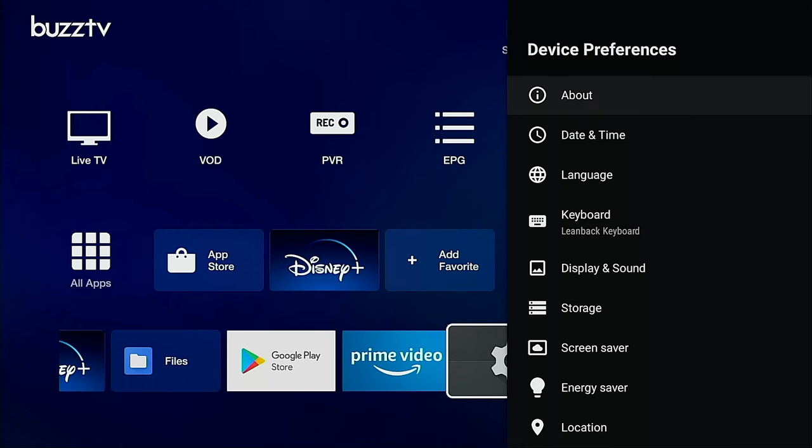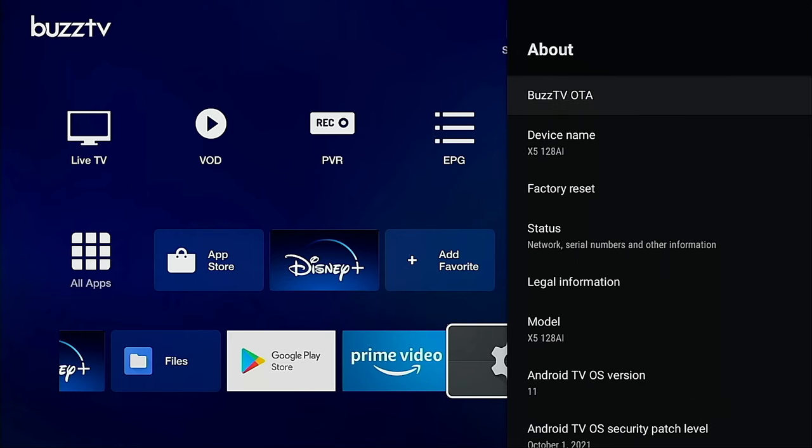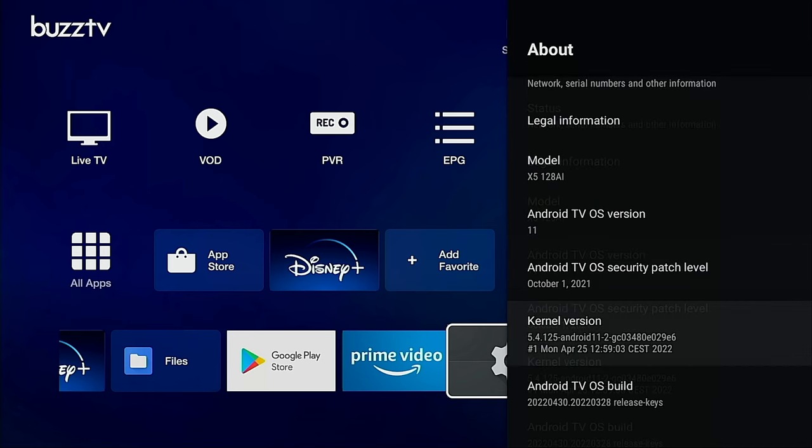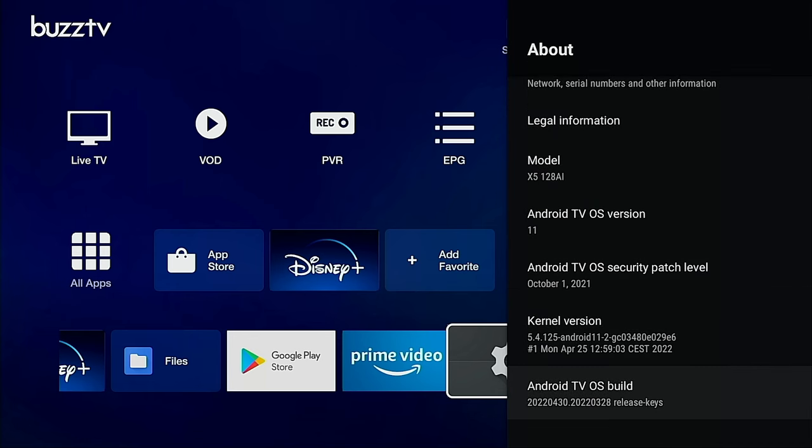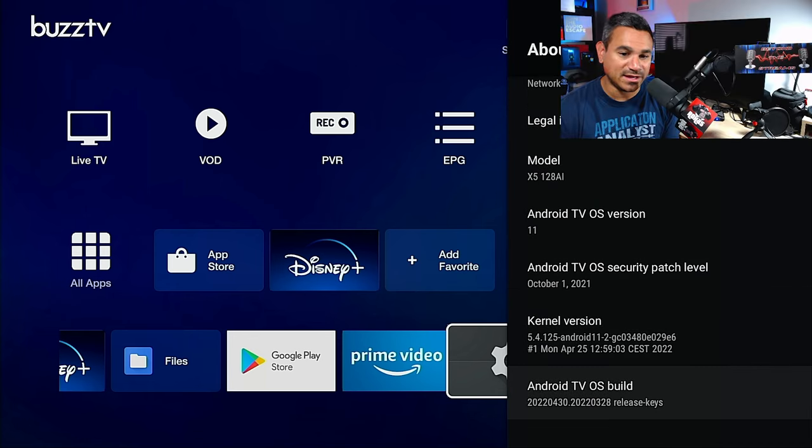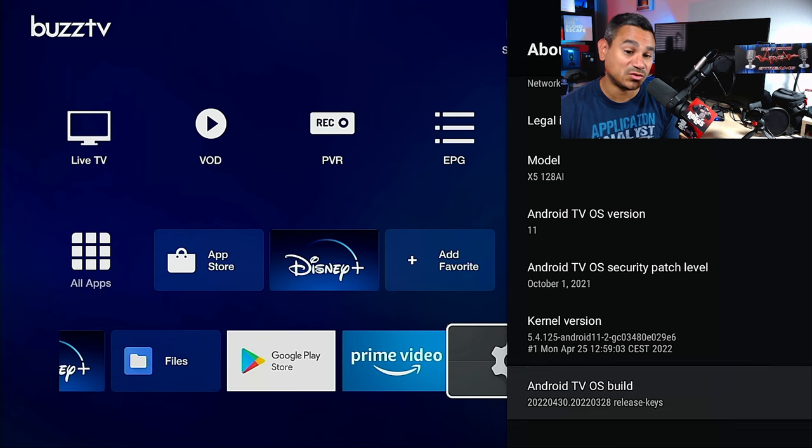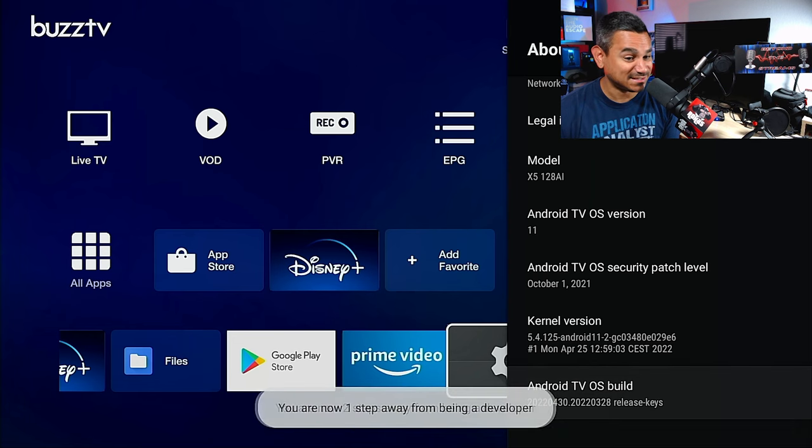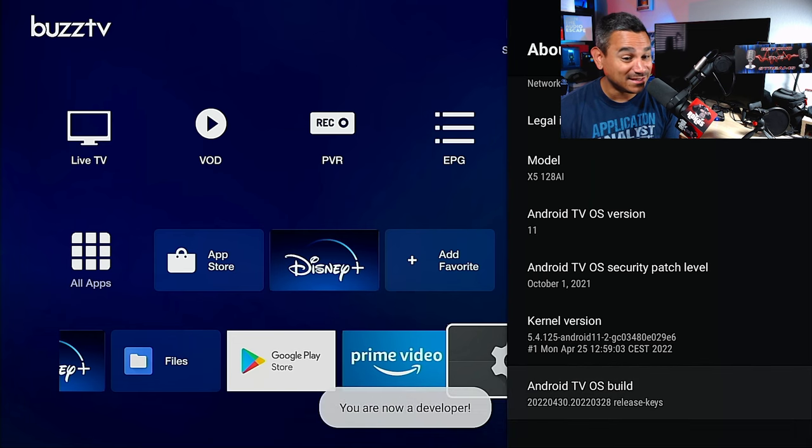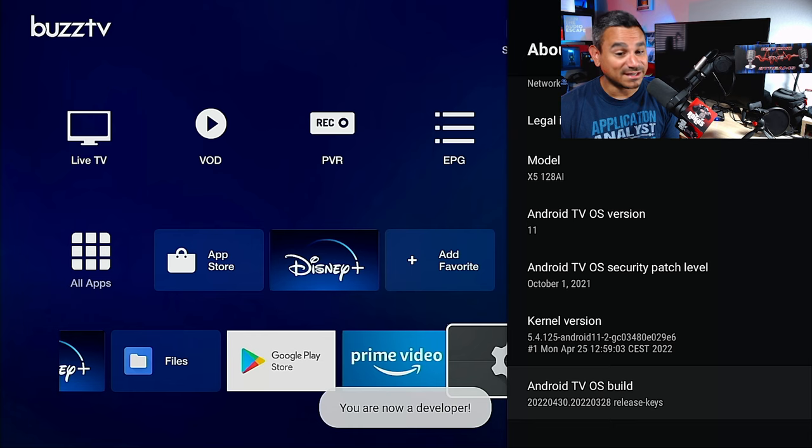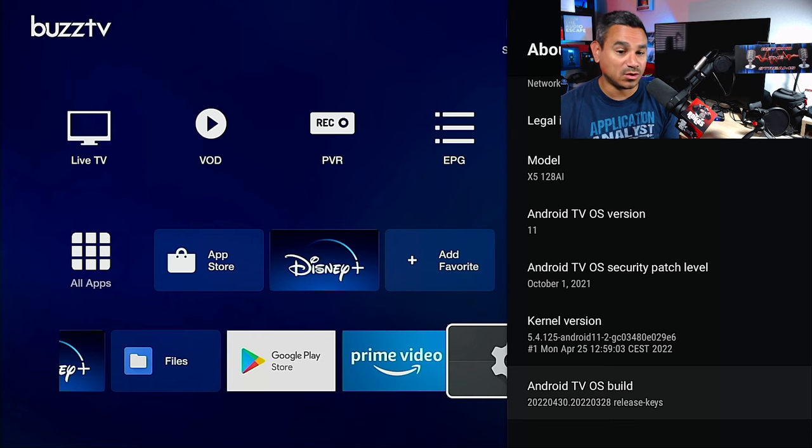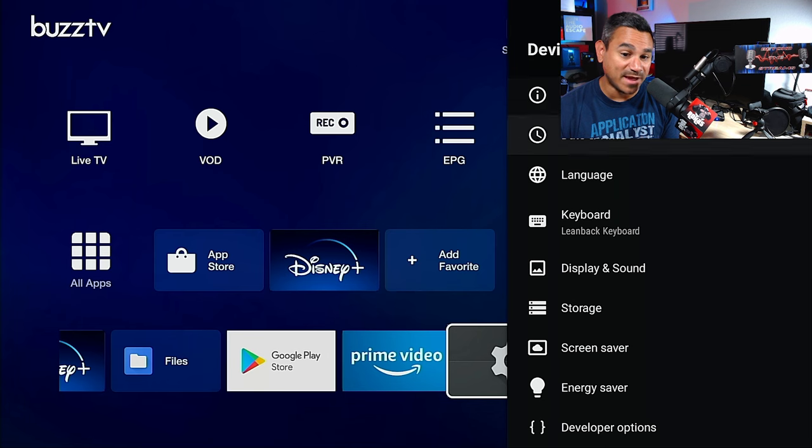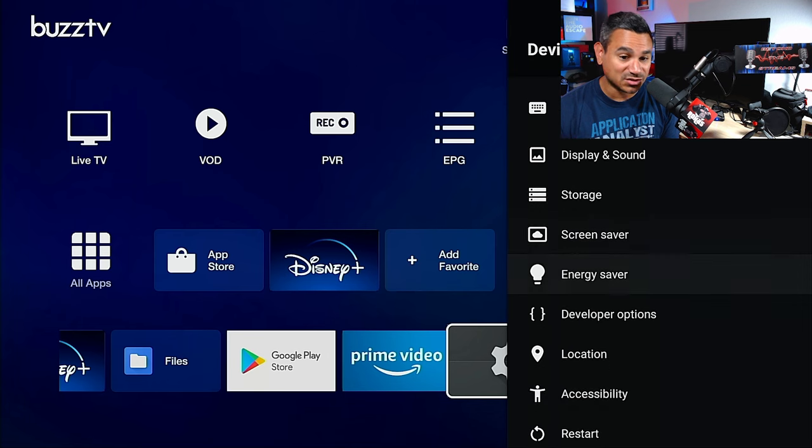If you go to your settings and go to your device preferences, some people always ask how do you get to certain aspects. If you come here to About, you can see all the different stuff here. If you come down to Android TV OS Build and you go one, two, three, four, five, six, seven - seven clicks on it - you can unlock developer options.